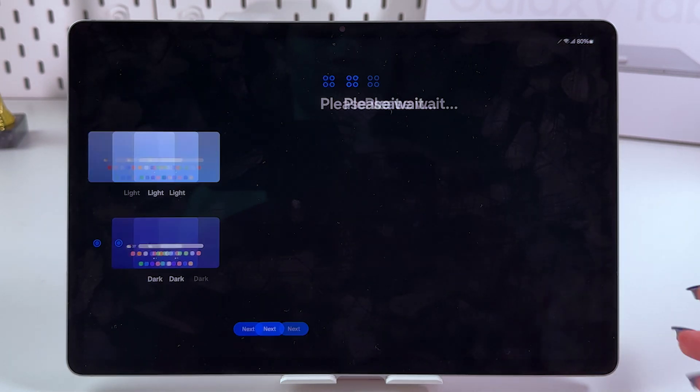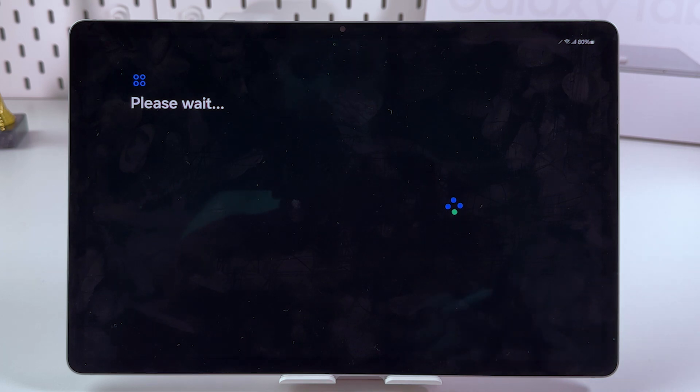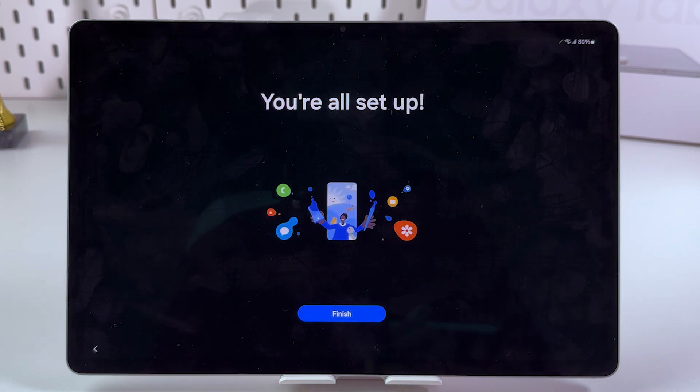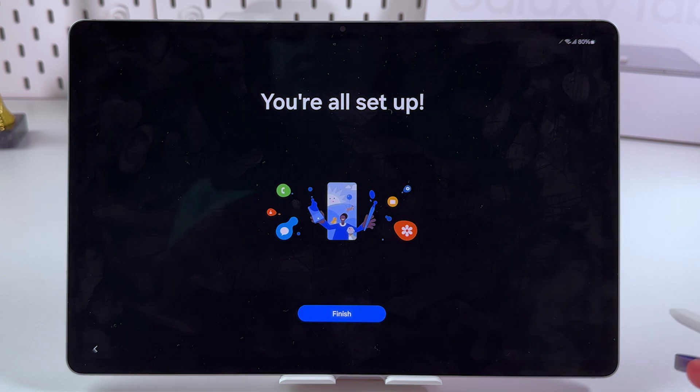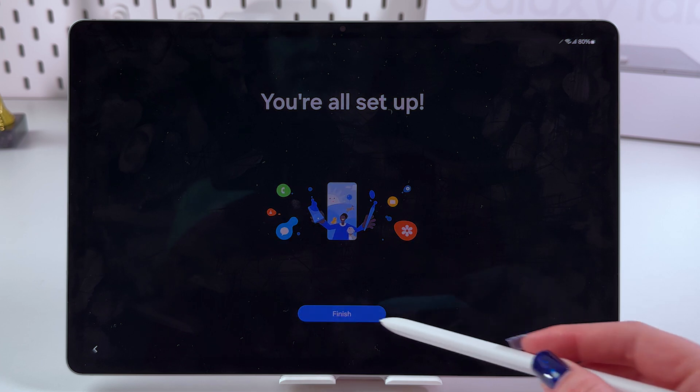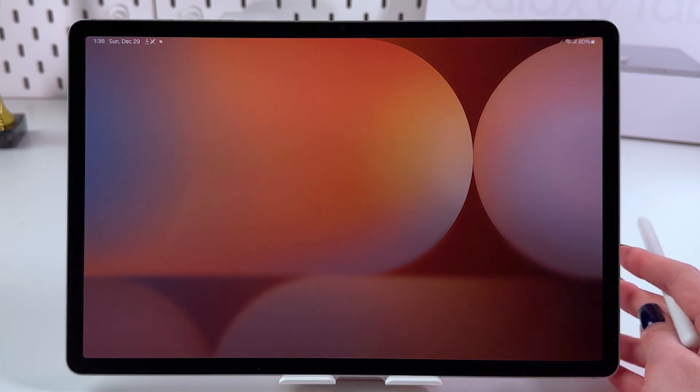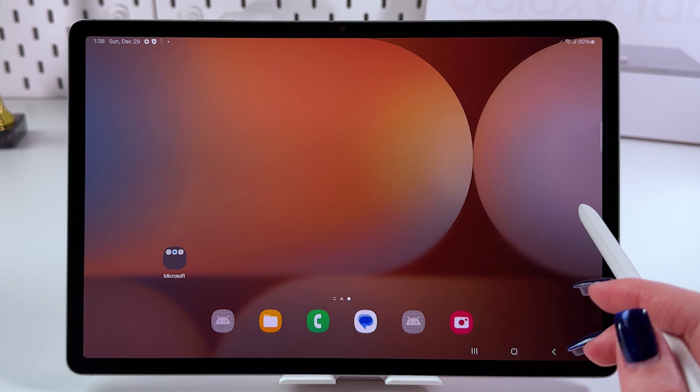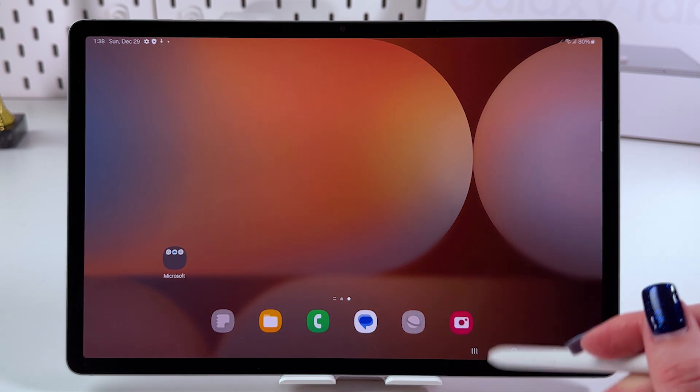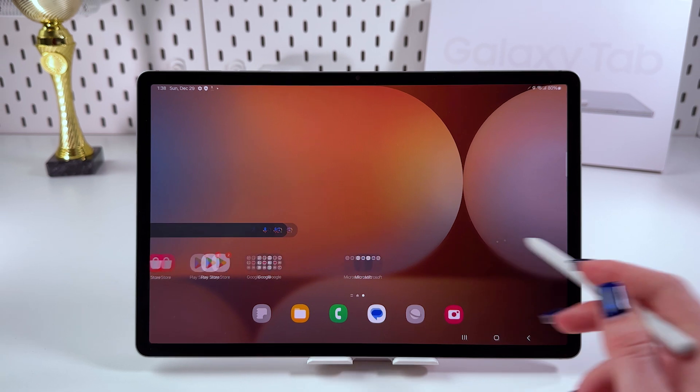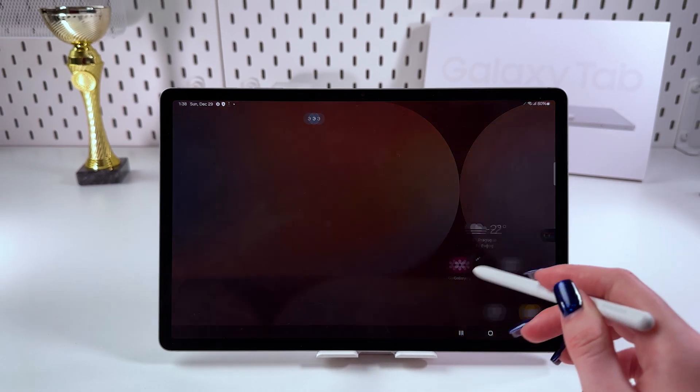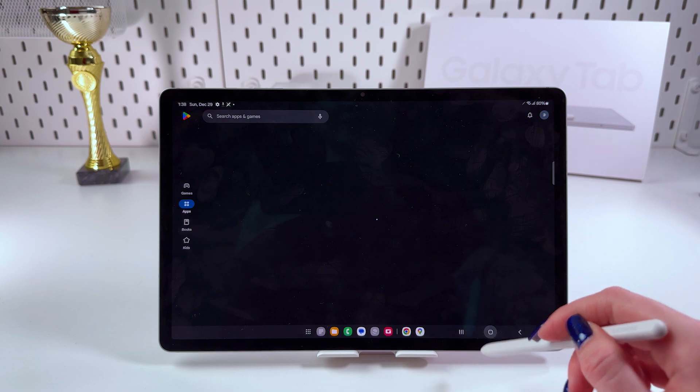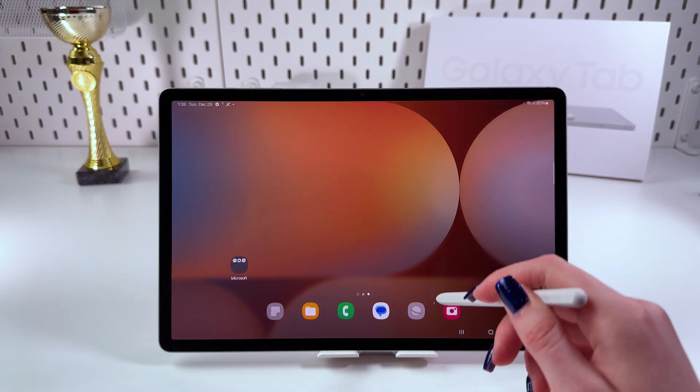We're all set up. Just tap the finish button and now we can use our Samsung Galaxy Tab S10 Plus. That's it for today. If you enjoyed this video, please subscribe, like, and comment. I wish you all the best. Bye bye.